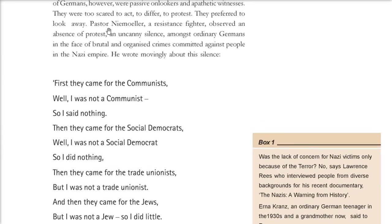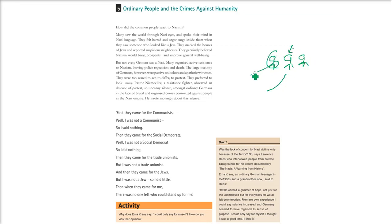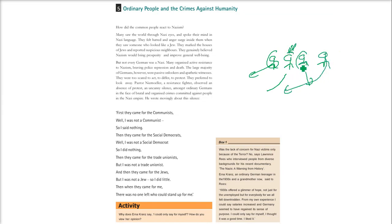Pastor Niemöller said: first the Nazis came for the communists — he said he was not a communist, and they took the communists. They came for the social democrats — he said he was not one, and they took them. Then for the trade unionists — he was not one, and they took them. Then they came for the Jews — he said he was not a Jew, and they took the Jews. And when they came for him, he was alone because all others had already been taken away.